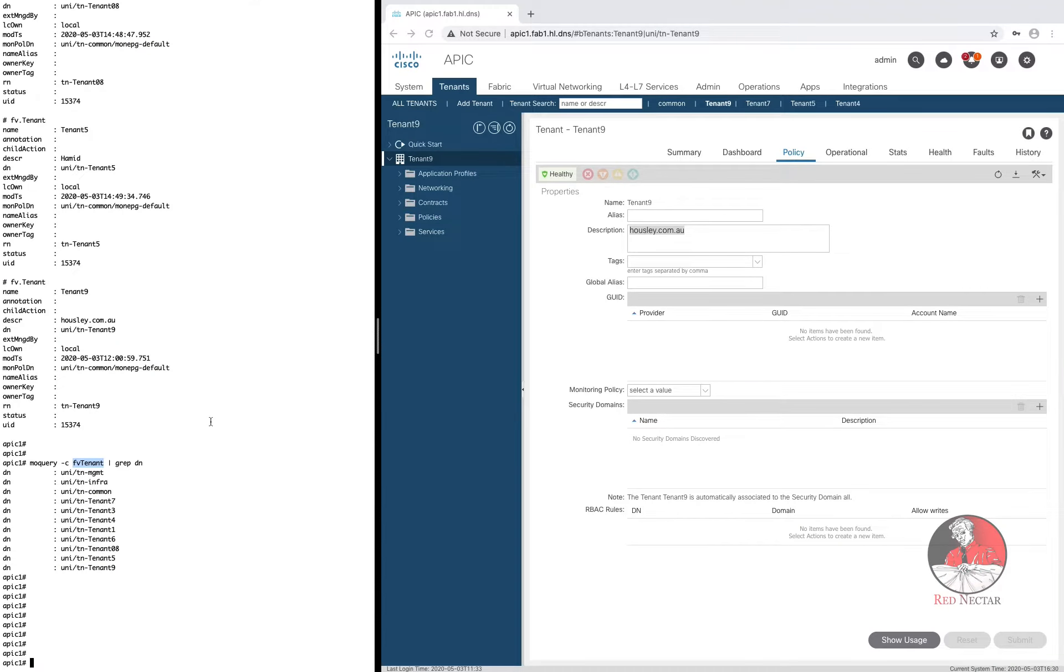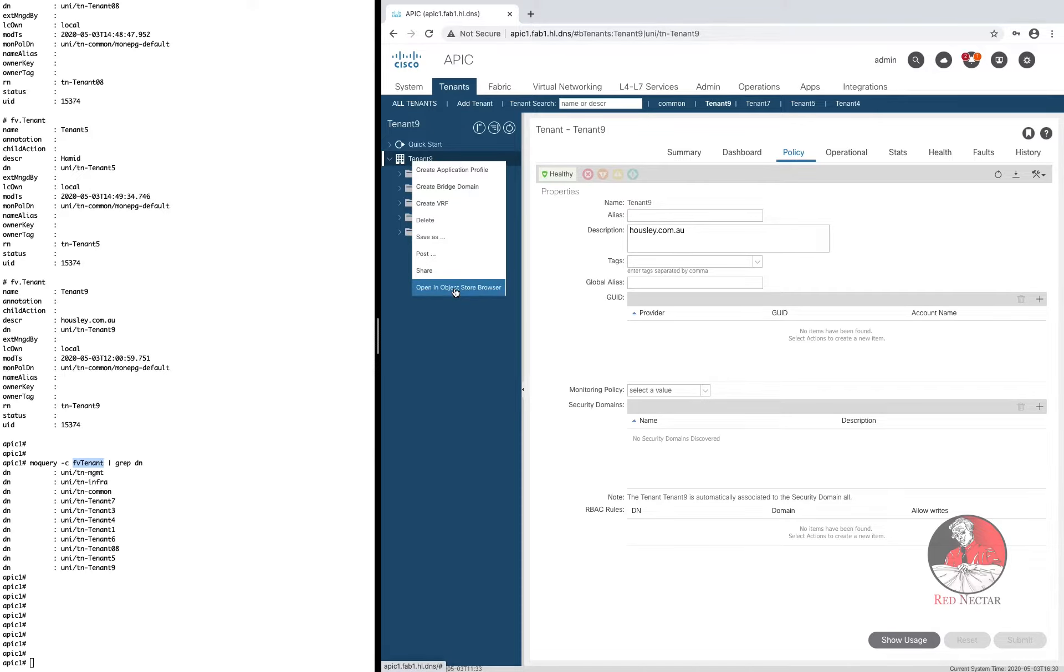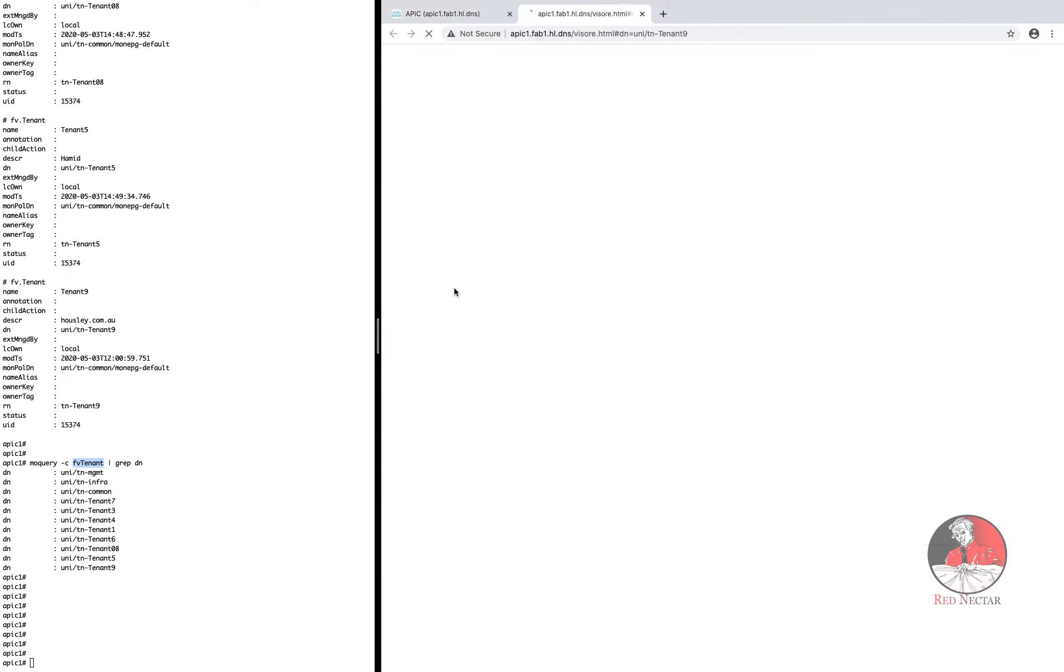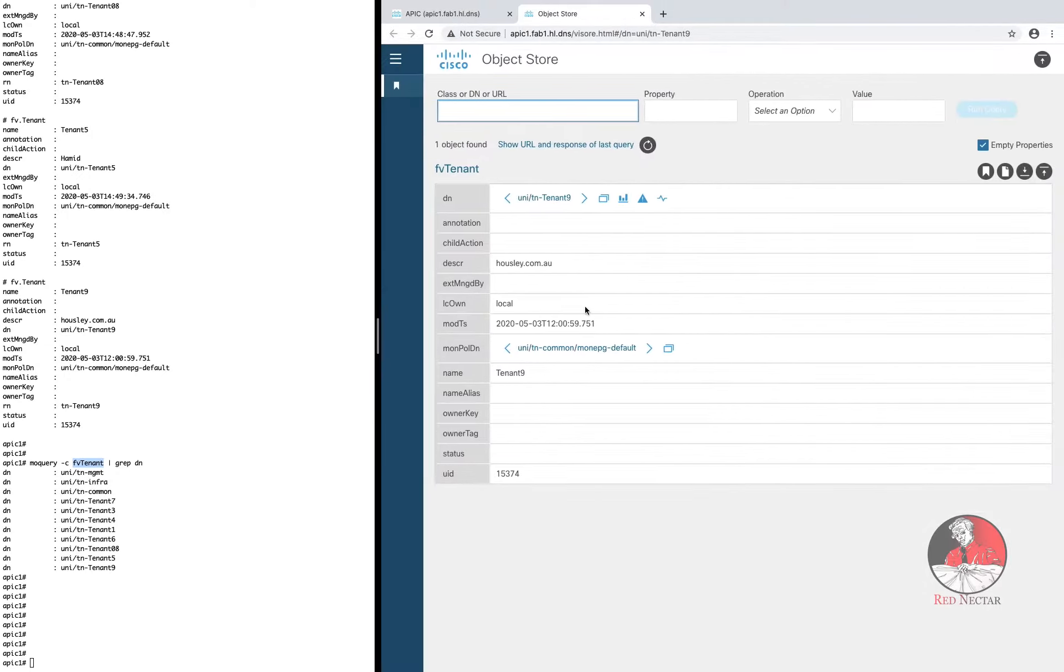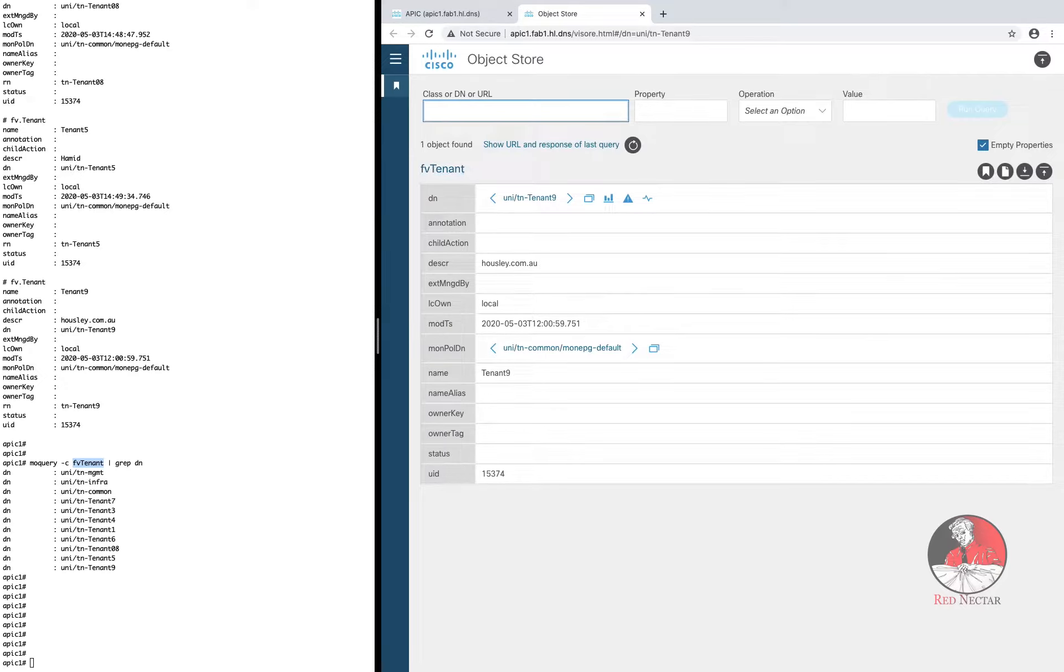At any point in the APIC GUI you can right click on an object and select open in object store browser. Which is almost a graphical version of MO Query. Not as powerful but easier to coax information from. And as you can see here the class name is revealed without having to pluck dots out along with all the values for all the attributes for that tenant just like we saw with the MO Query minus D command.